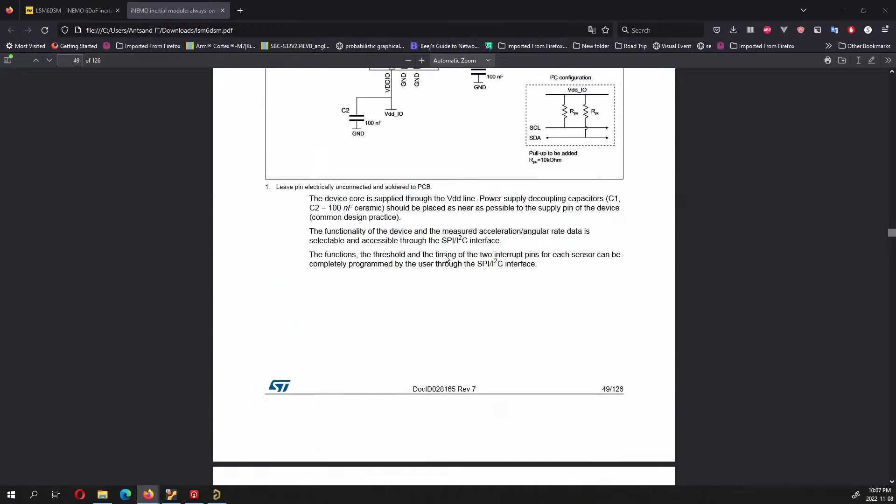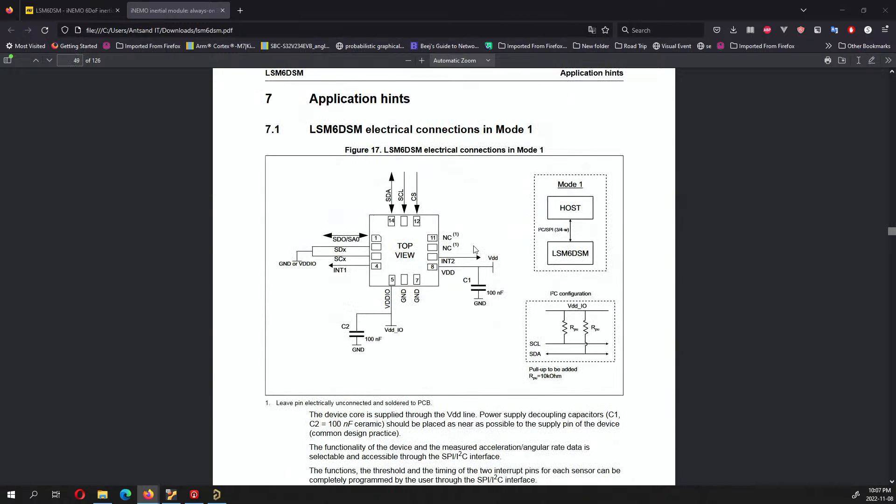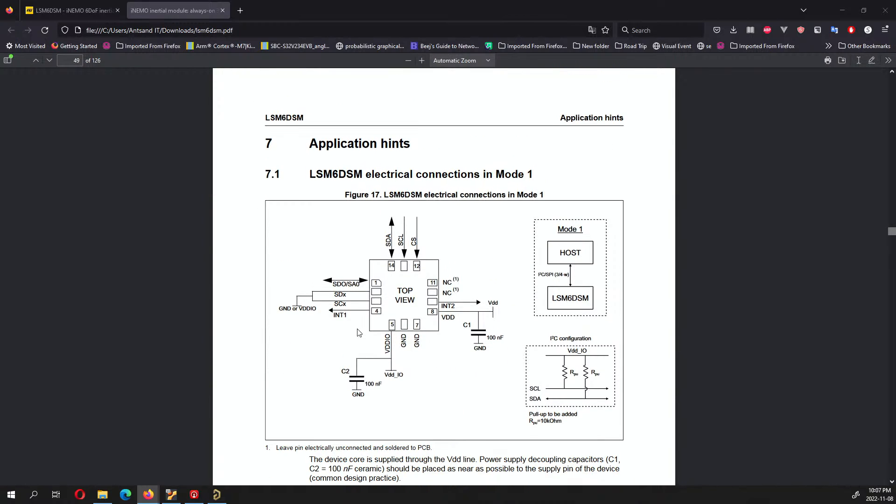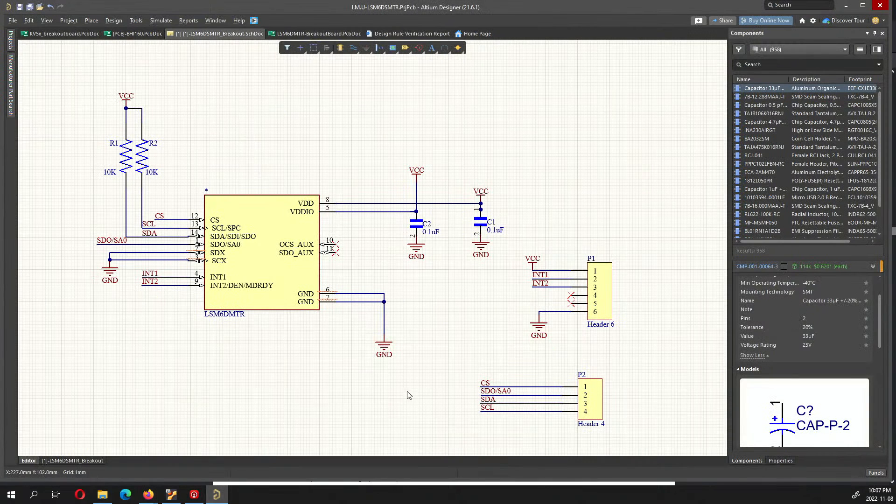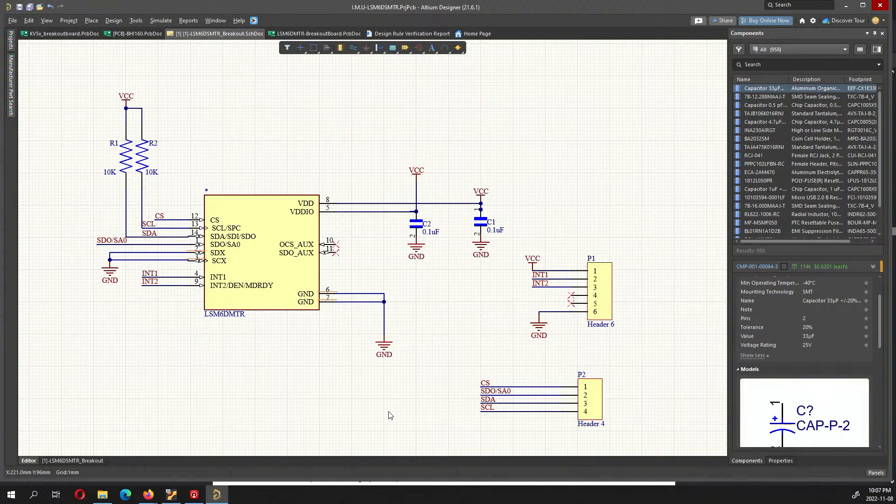In mode one we are basically working with SCL and SDA which is the I2C protocol. So let's go and look into the schematic.